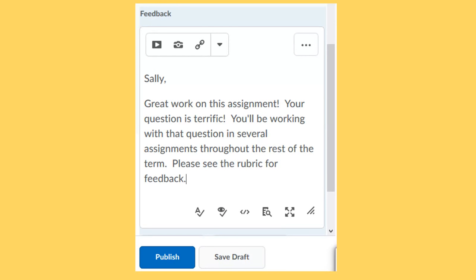It's important that we use the student's name, address them by name. Let them know we know who they are. We know whose paper we read. This really helps in an online environment because we don't have that face-to-face connection. So this is a way to build a connection with our students. Call them by name.